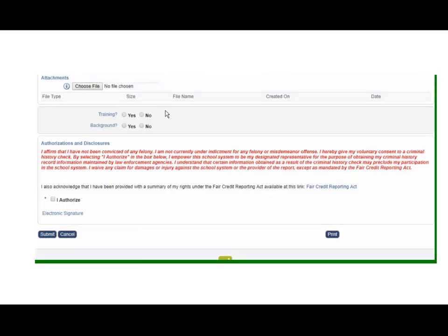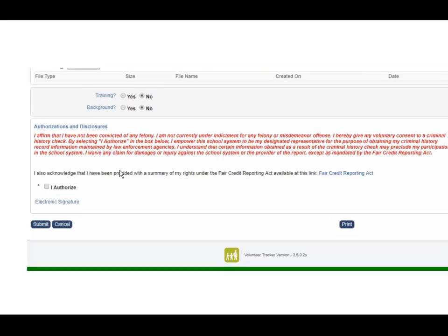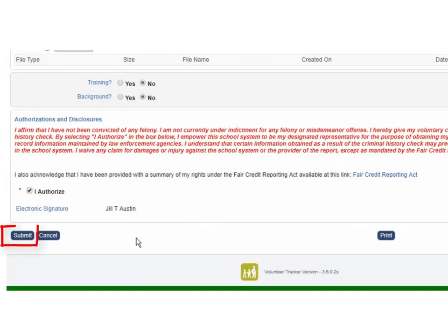Some of our districts require volunteers to go through training and or get their background checks prior to being approved. So again we can ask certain questions like that. And then last but not least this is going to be the authorization and disclosure. This is what's going to allow you as a district to run those background checks. And once I've filled out the application I'm going to hit submit.